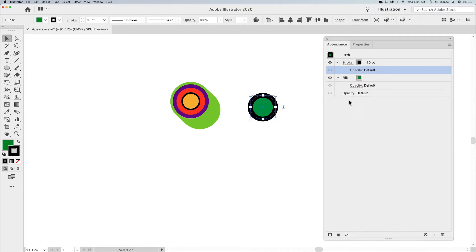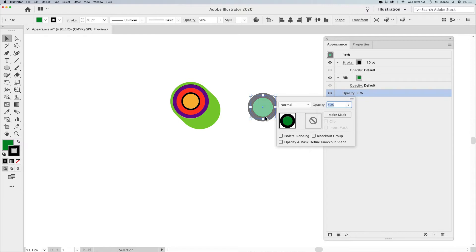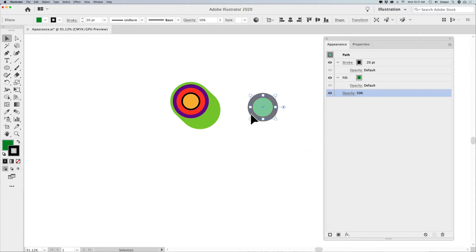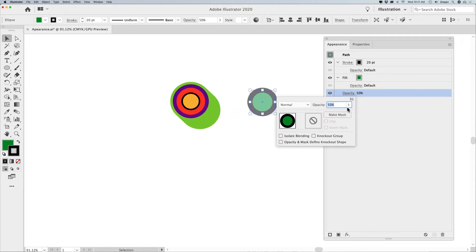The fill and the stroke can be adjusted separately. What's interesting is that I can adjust the overall opacity of my shape as well as the individual stroke and fill separately. Once I do this and put it over something, you can see I get that translucent effect right there.